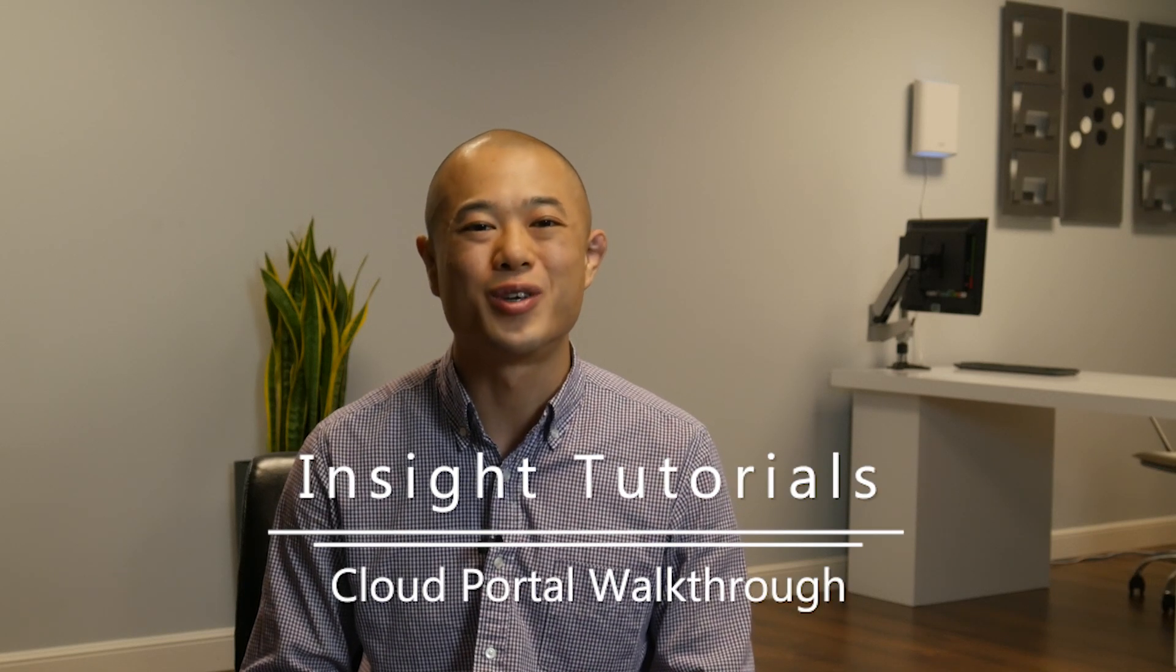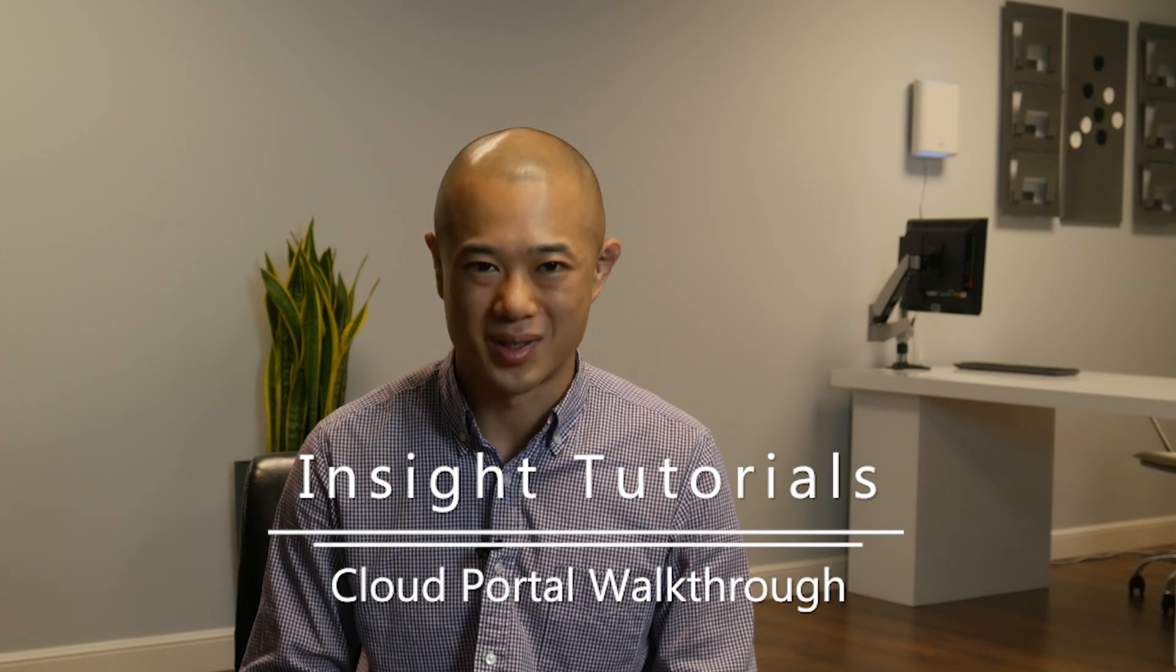Welcome to Insight Tutorials from MechGear Business. With the release of 4.0 comes the inclusion of an efficient and effective cloud portal. Let's take a look.